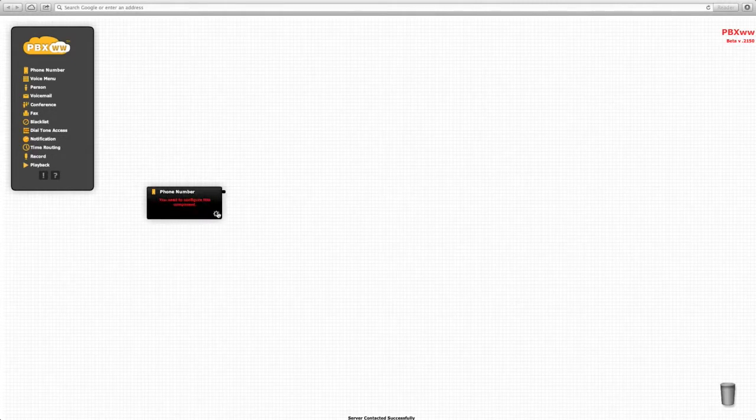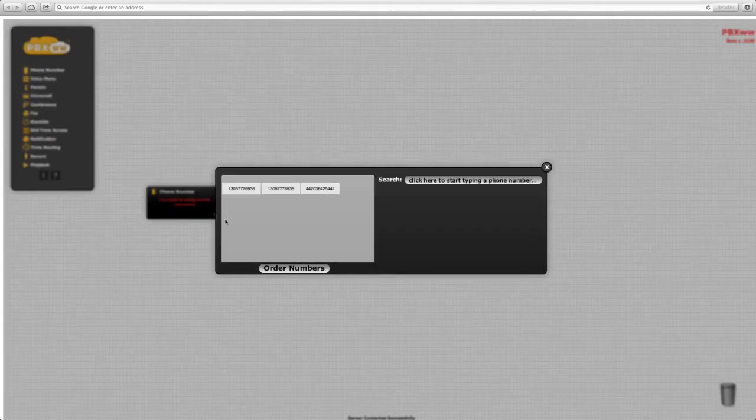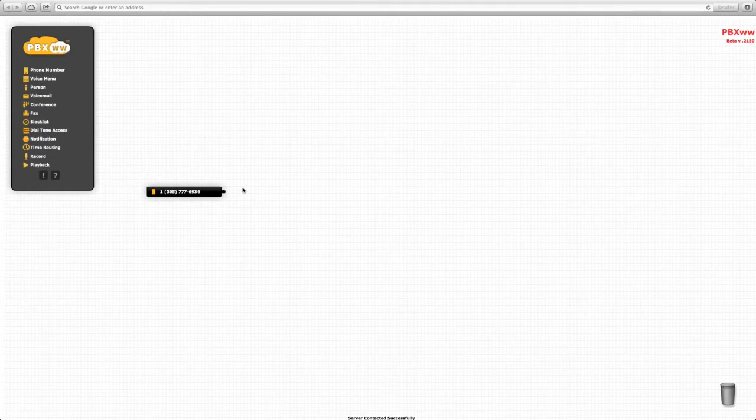This number is selected from a previously purchased number, and we add a person.